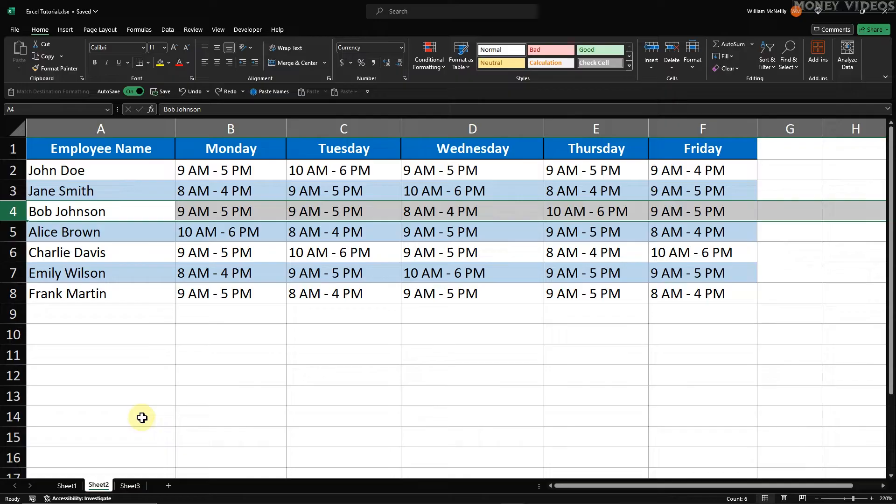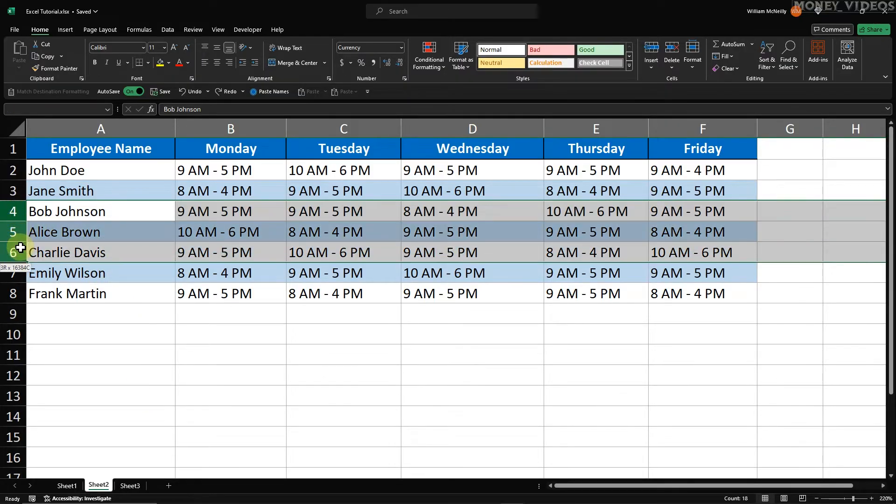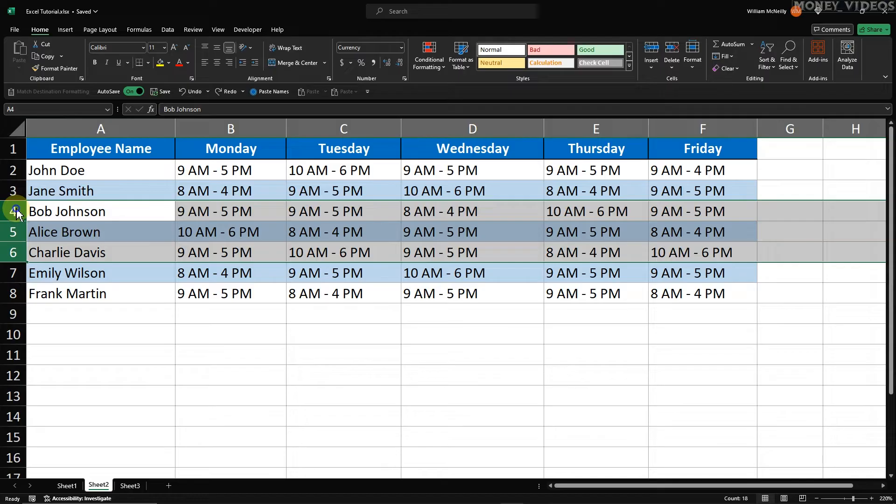Method 2. Now let's look at how to insert multiple rows using the right-click menu. This method is much faster and more efficient. First, select the number of rows you want to insert. For example, if you want to insert three new rows, highlight three existing rows where you want the new rows to be inserted.